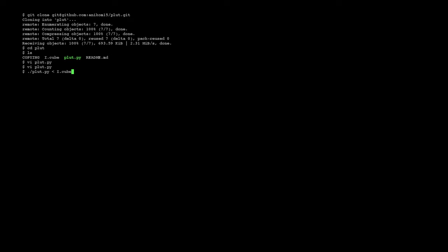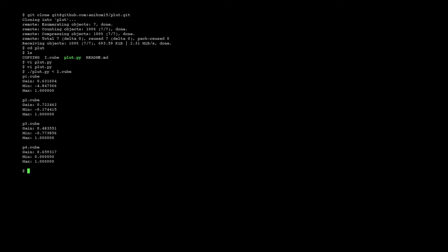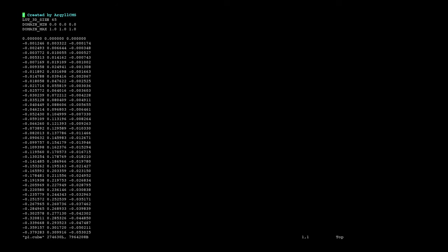So you just type the script here. You put in the input LUT, for example the identity LUT, as standard input, and then just hit enter. It will tell you which output file it's currently working on, the gain that is applied to all of the values of the output files, and the minimum and maximum RGB value that was written.